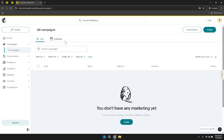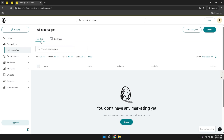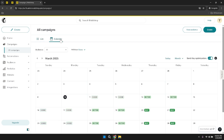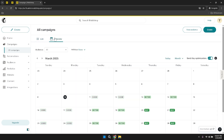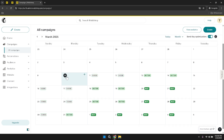Within the campaigns section, you have the flexibility to switch between different tabs, such as list and calendar. The list view presents a comprehensive list of all your campaigns, detailing their status, open rates, click-through rates, and other key performance indicators. The calendar view offers a visual representation of your campaigns over time, helping you plan and schedule future emails more effectively by identifying optimal sending times and avoiding cluttered schedules.